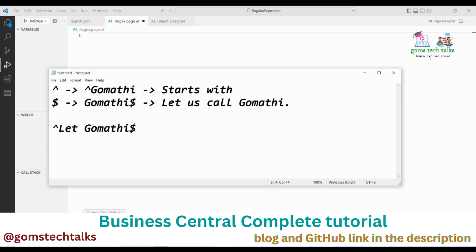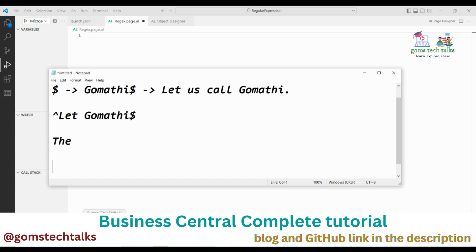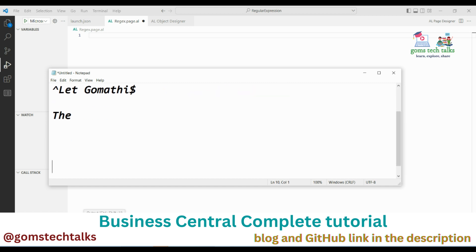If you simply give any character — like 'gomati' or 'let' — without caret or dollar, it will find that character occurring anywhere in the string. These are the basic regex symbols.